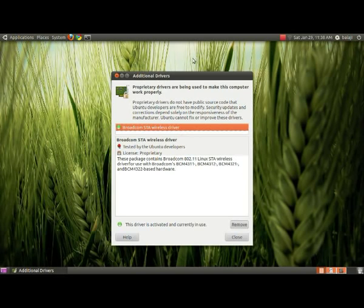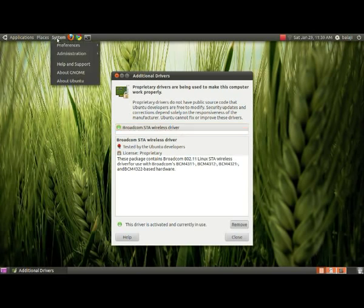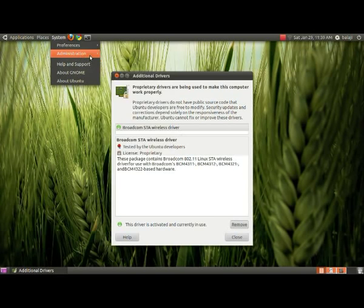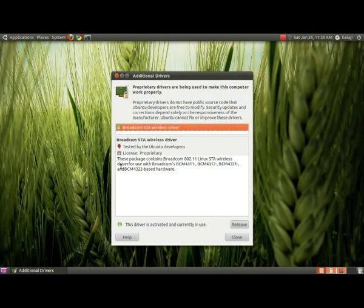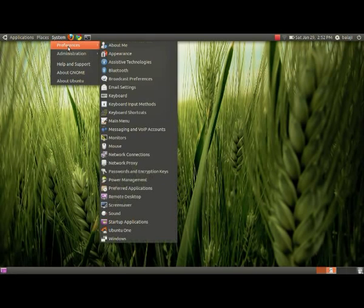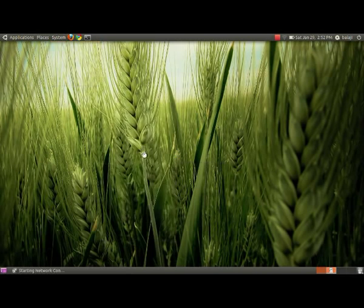Now I will show you how to create an ad hoc wireless network in Ubuntu. Prior to creating the network, make sure you switch on your Wi-Fi device. If you have any trouble with Wi-Fi device drivers, go to System > Administration > Additional Drivers, where drivers are listed. Download and install the appropriate driver so your wireless adapter starts functioning, then switch on your wireless.